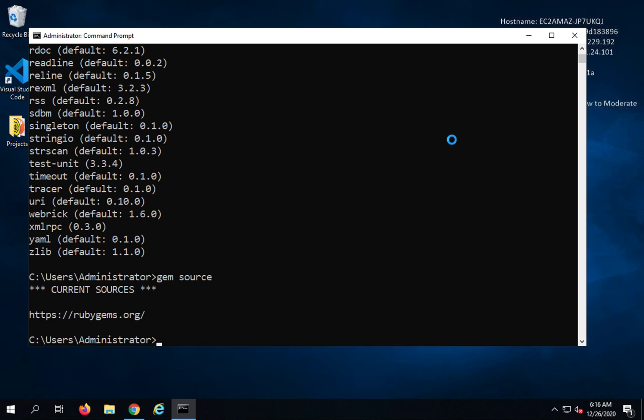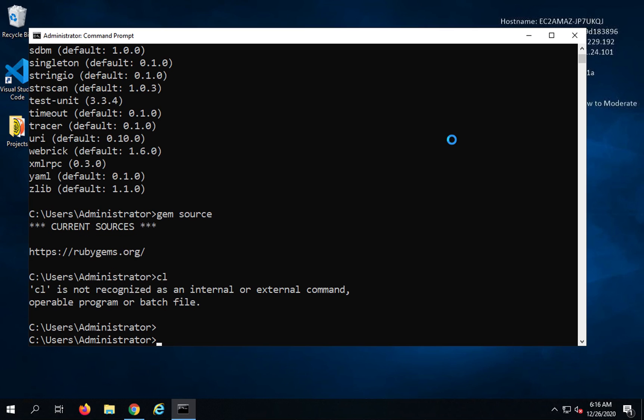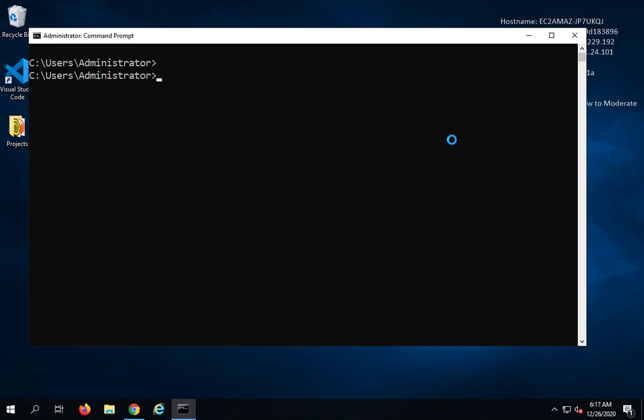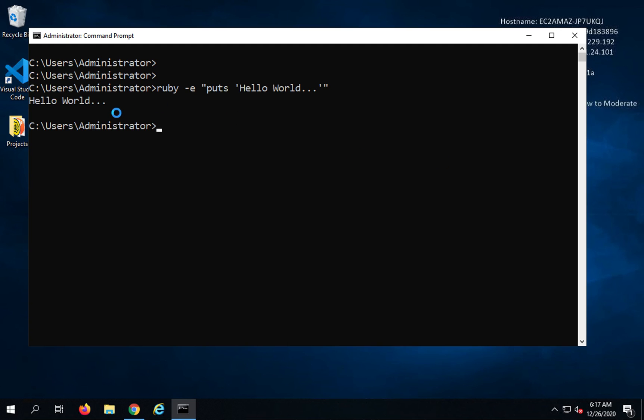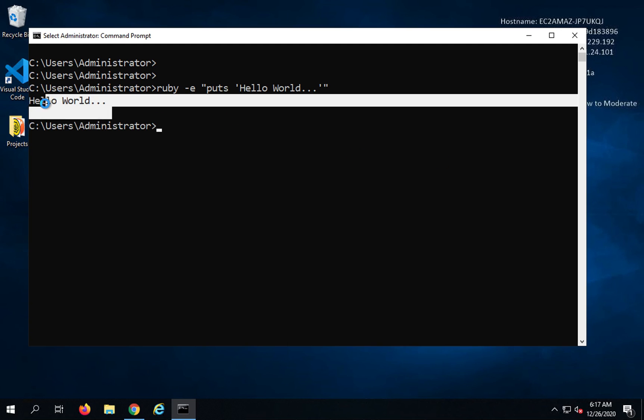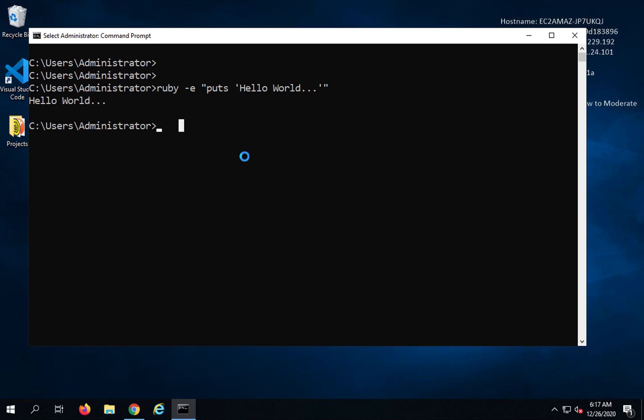Then I can say if I want to run and check with any Ruby program, I can say Ruby minus E and then double quotes. And then I will say Puts is used to print in Ruby and in single quotes I will say Hello world or you can put anything here and then close the quotes. And this is running fine. So this means this is all running fine.